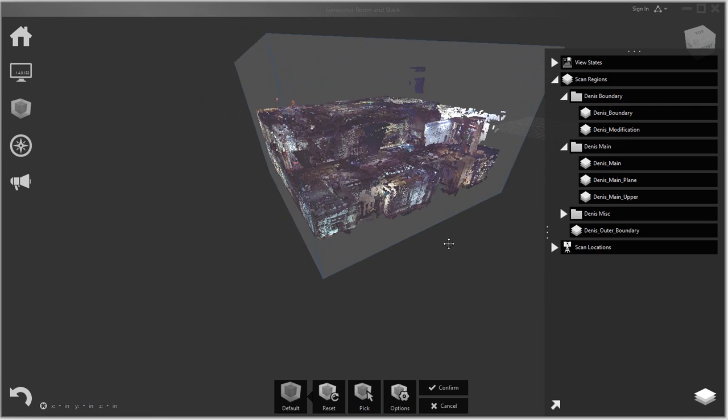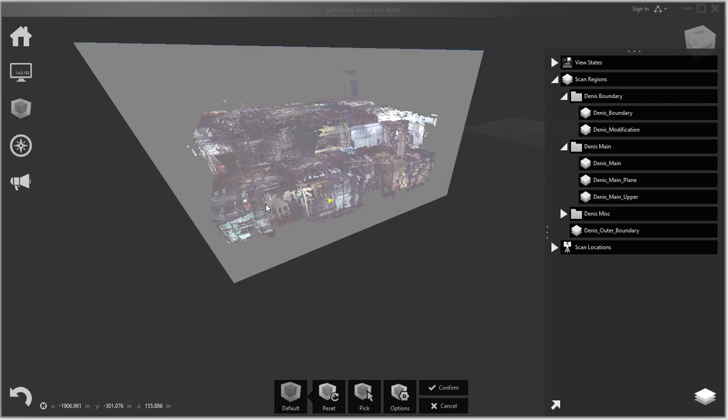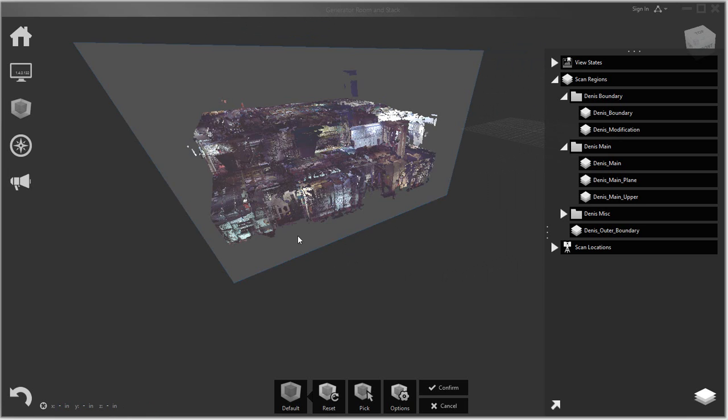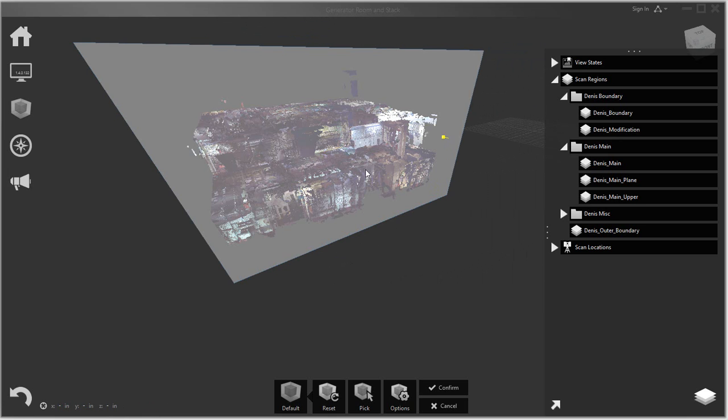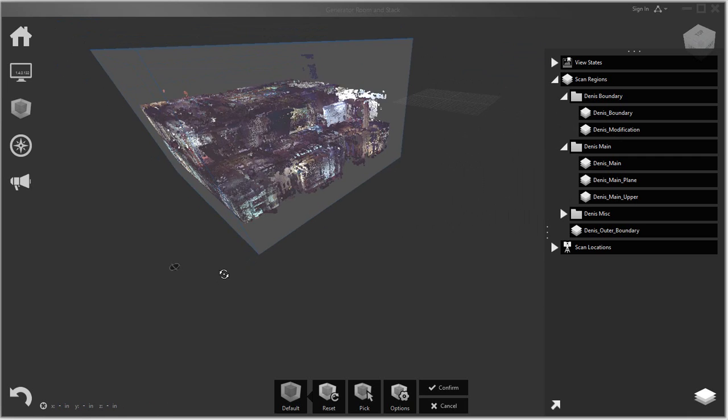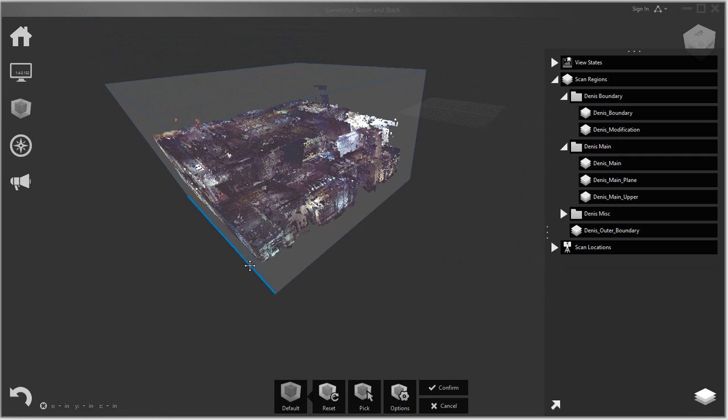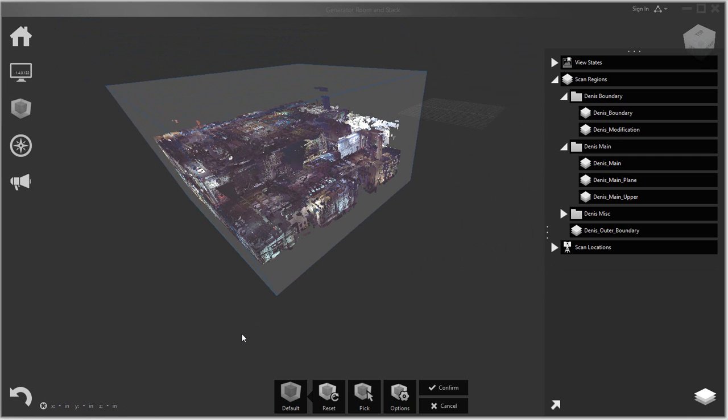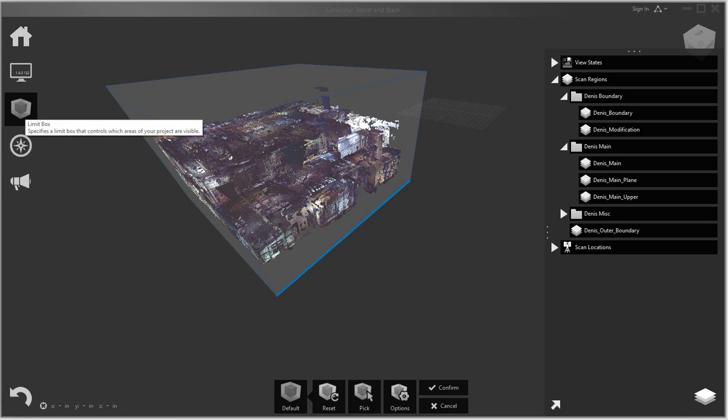So the key thing is try to get your bounding box to the area that you're looking at. So if I knew I was working on a particular portion of the ship here, I would just minimize my bounding box to just that section.